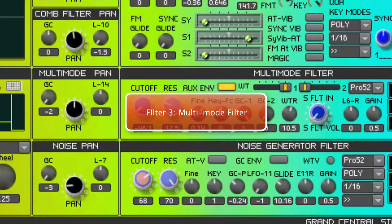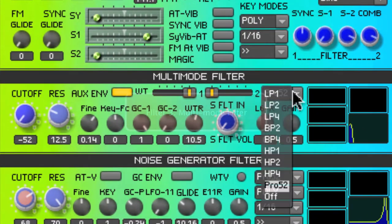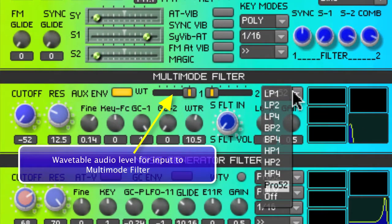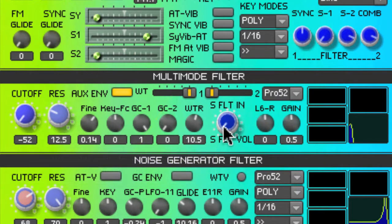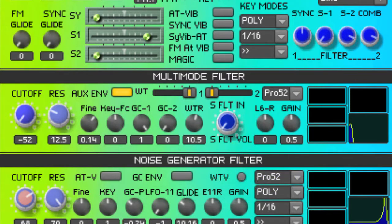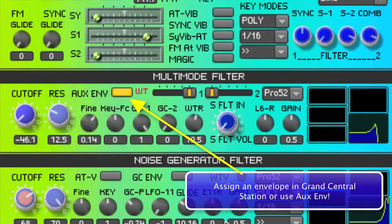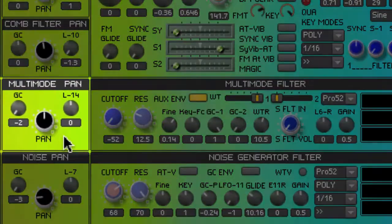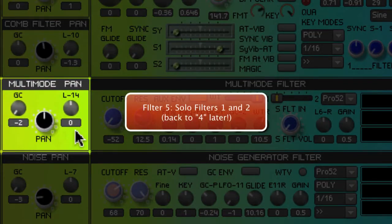The third filter in the filter output mixer is the multimode filter. The multimode filter receives its signal from the wavetable section, and it can also receive signals that have been sent through the solo filters. The multimode filter also requires an envelope generator to control its output volume. As mentioned earlier, it has its own modulatable pan control.